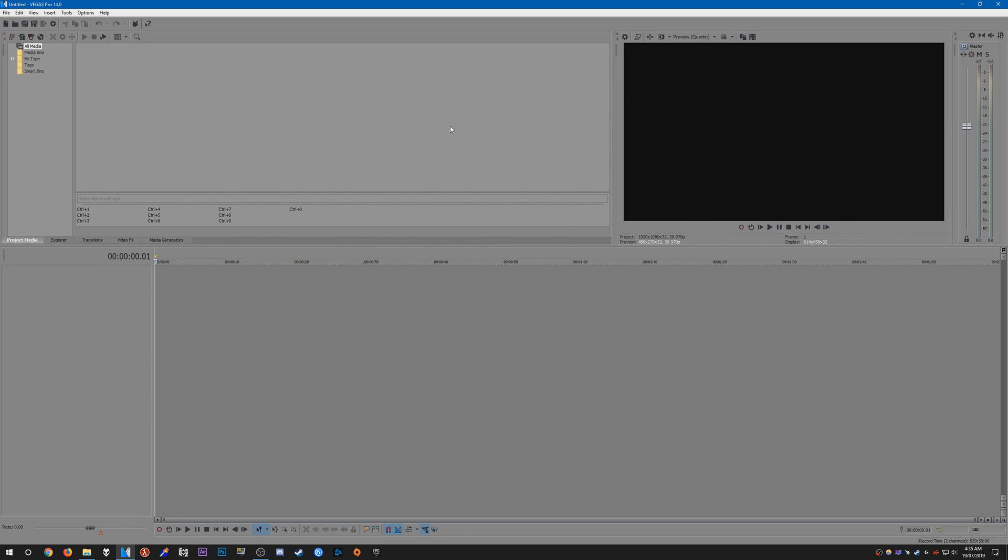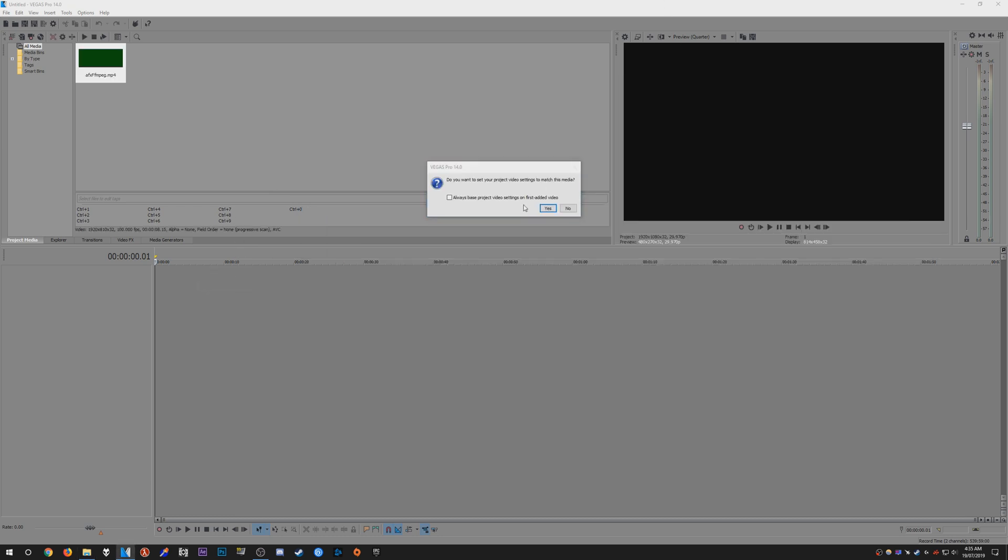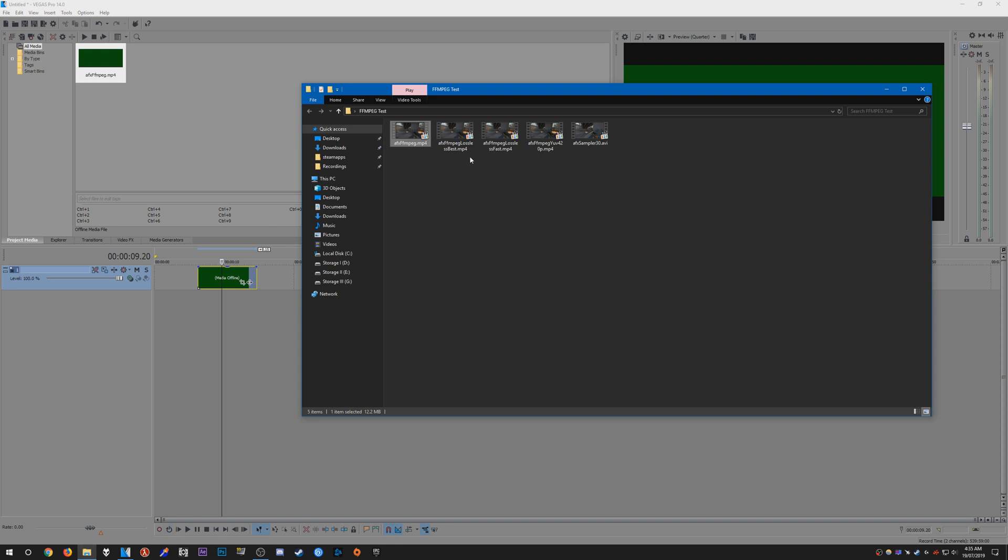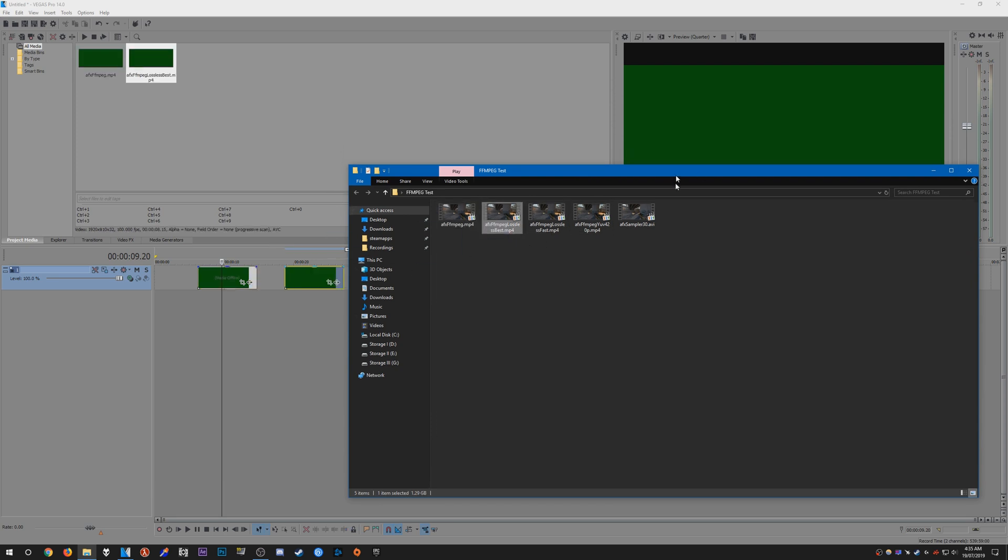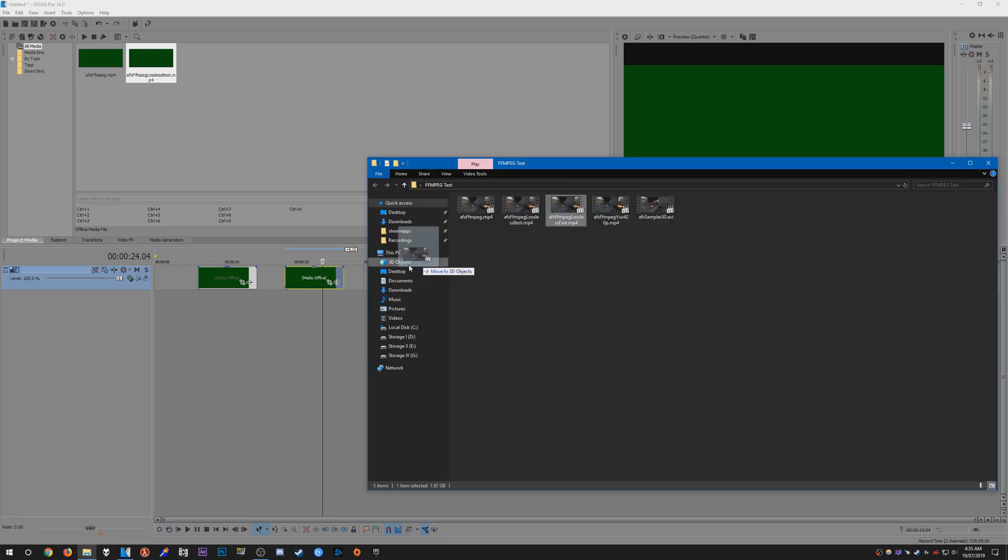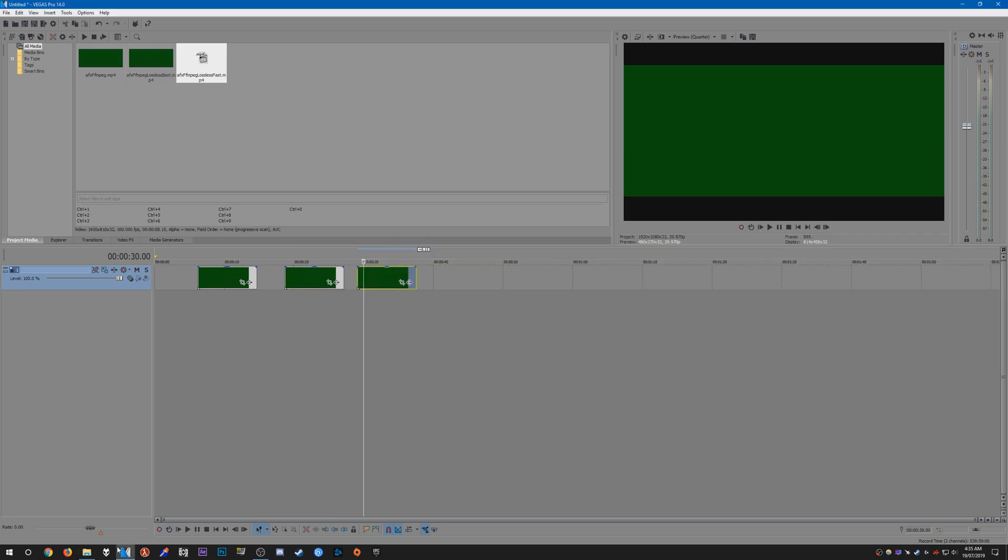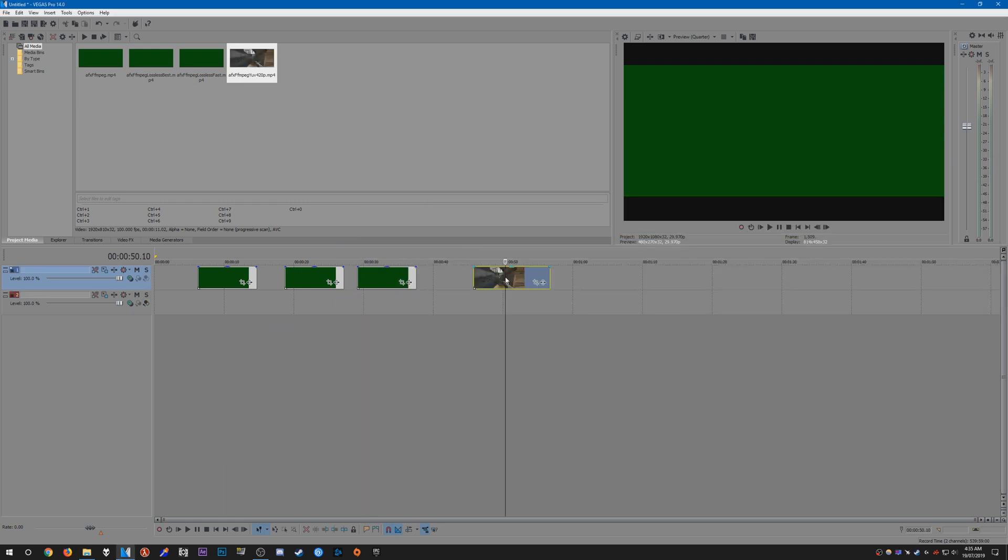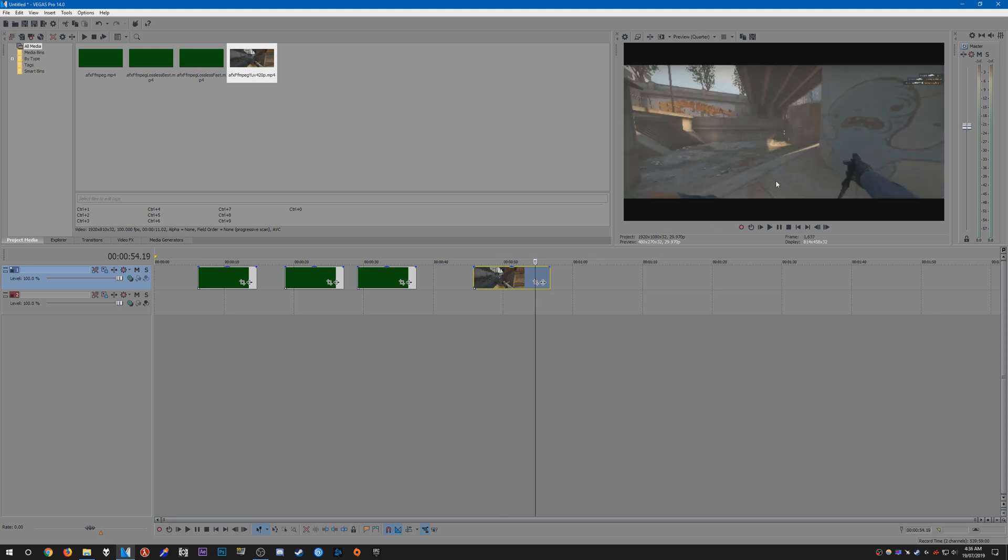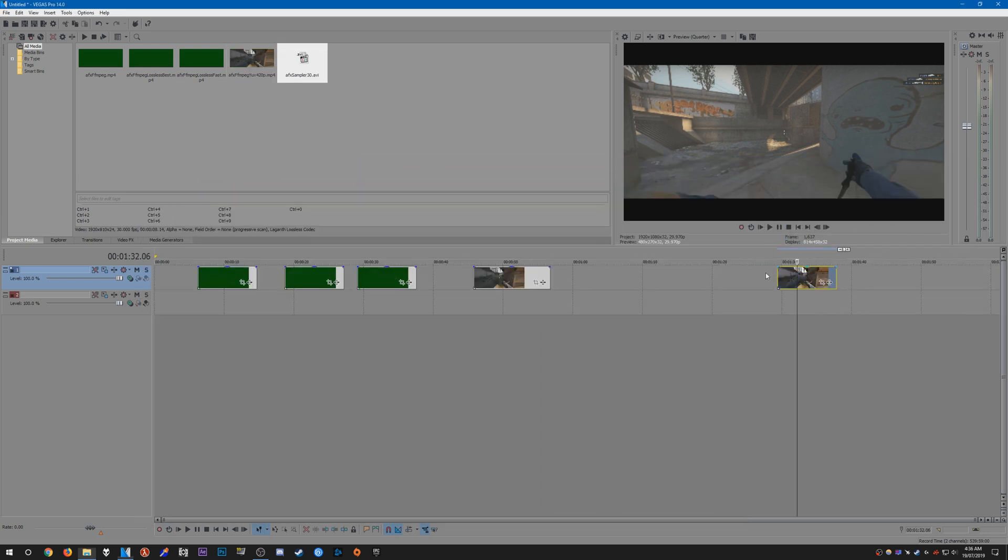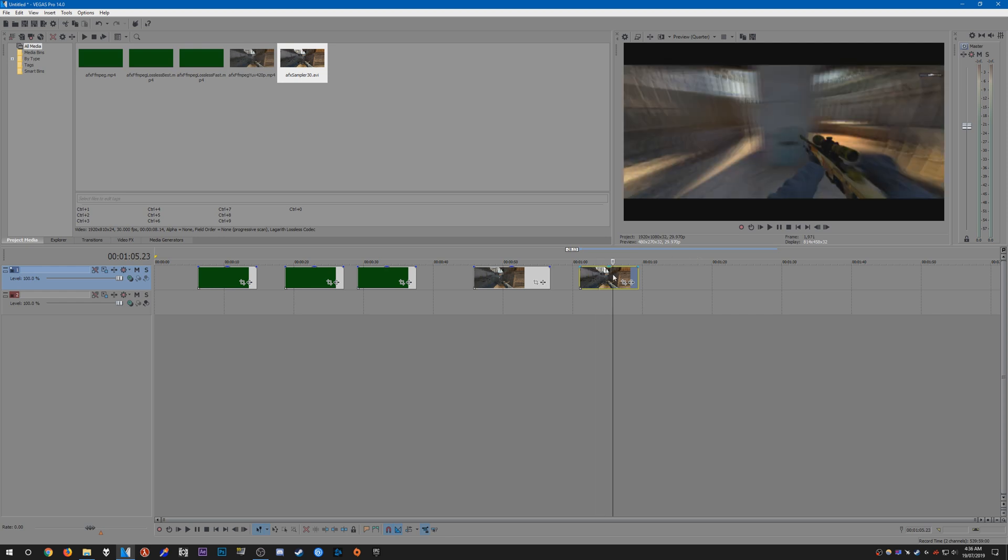Now I'm going to show you one of the drawbacks with recording with this method. Depending on what preset you choose, it may not work with all programs. If I drag in afx_ffmpeg into Vegas 14, it may not work for me. It may differ depending on what program you use. If you're using a newer version of Vegas it might work. Here's another one that doesn't work for me. Now we have one that works: afx_ffmpeg_yuv420p. This one works for me as you can see. The afx_sampler also appears because it records using the traditional TGA methods. That's one of the major drawbacks. It may not work depending on what program you use.